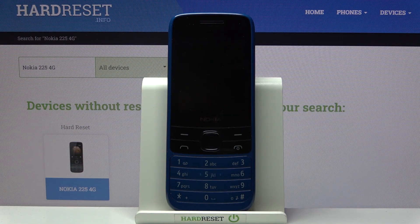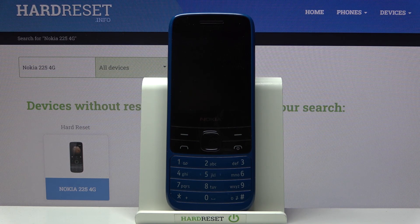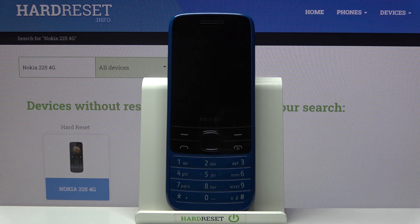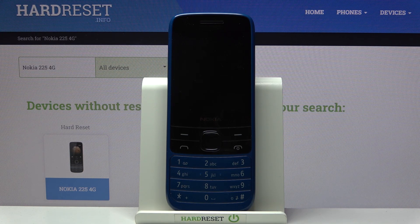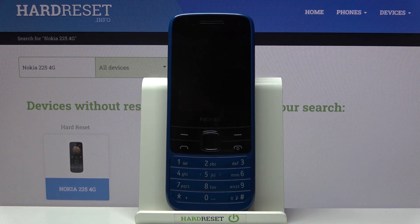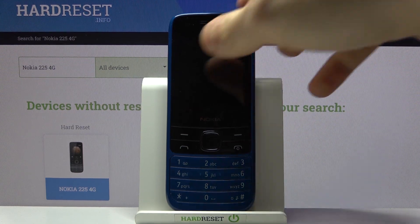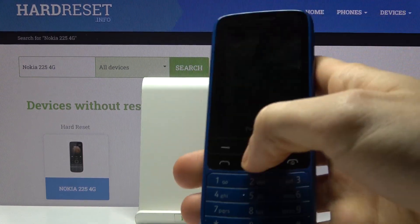Here I have the Nokia 225 4G, and today I'm going to show you how to perform a factory reset operation on this device — basically how to restore all the settings to the defaults.